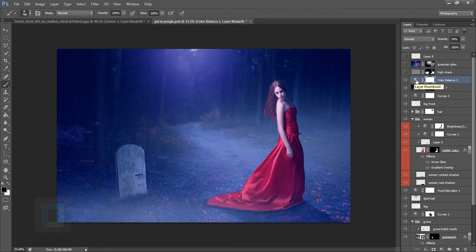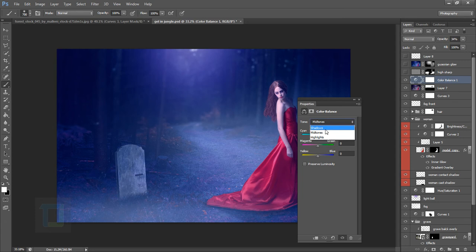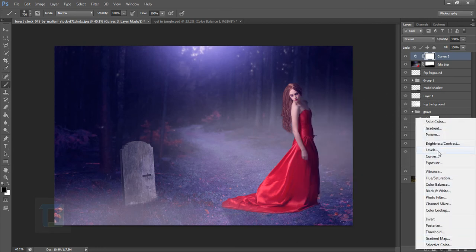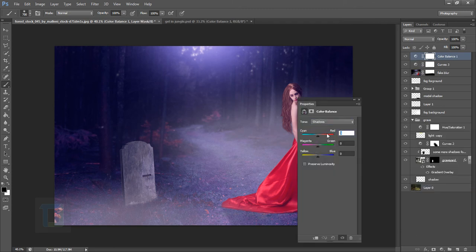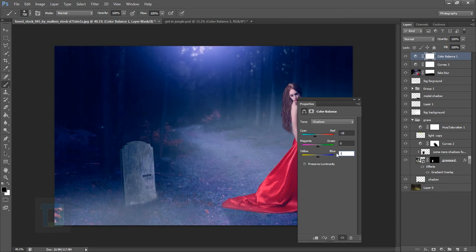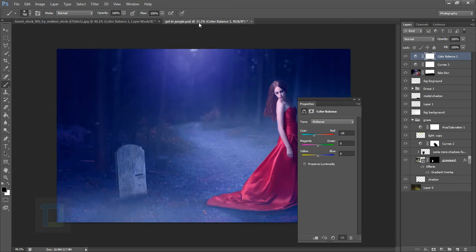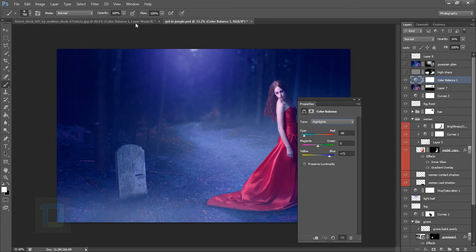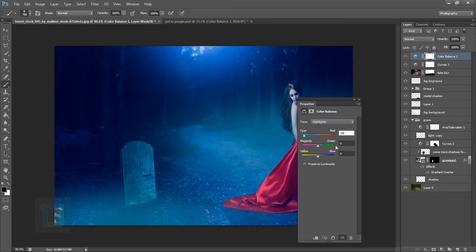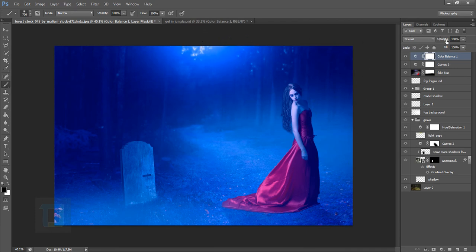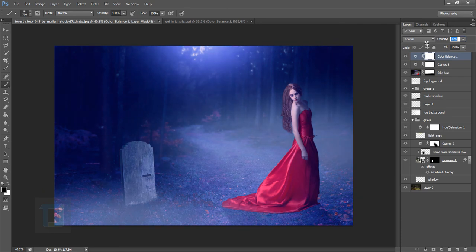Now for the Color Balance layer to give a final night-time punch. In the Shadows: set Cyan/Red to minus 19 and Yellow/Blue to plus 19. In the Midtones: add cyan at about minus 24. In the Highlights: minus 85 on Cyan/Red and plus 72 on Yellow/Blue. This is quite extreme, so decrease the opacity to about 30% — turn it on and off to see the difference. It looks much better now.